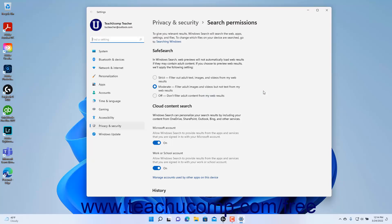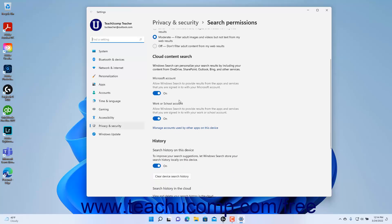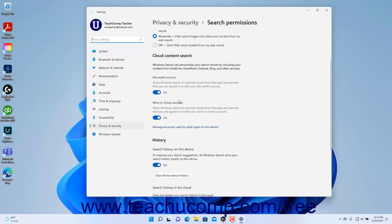To change your safe search settings, select the desired option button under the Safe Search section. To show cloud content for connected Microsoft accounts or work or school accounts in the search results, click the Microsoft account and/or work or school account toggle switches to the On position under the Cloud Content Search section.